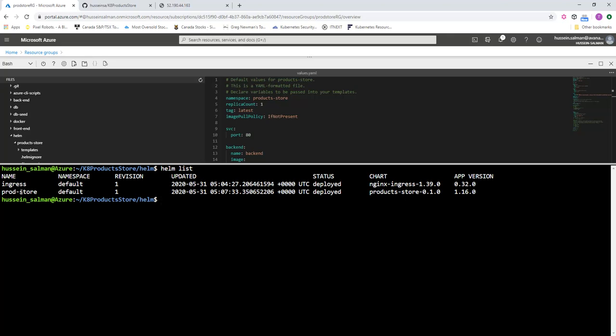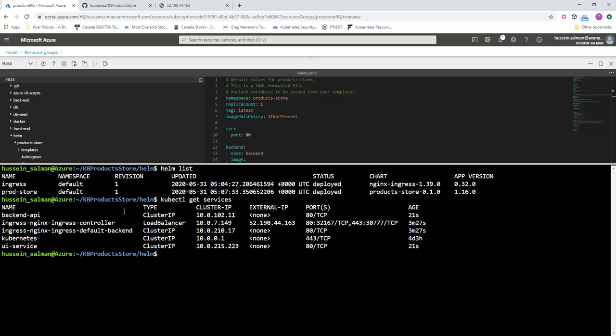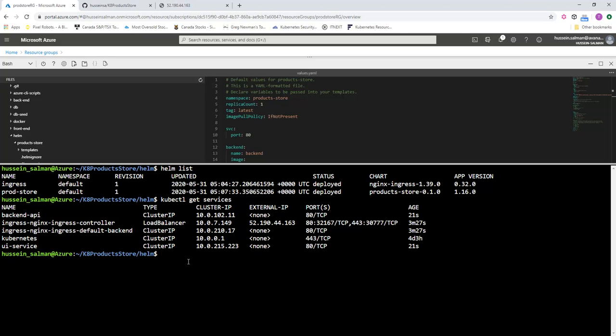So great. I can list the Helm releases and I can find the first one—the ingress—and the product store. Now if I list all the services, I can see the backend API and the UI service, which is for our application components, have been installed or deployed with cluster IP. We can no longer access them through this IP because this can only be accessed from inside the cluster.